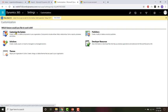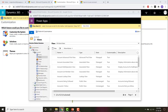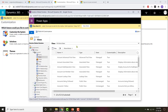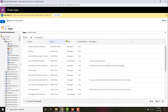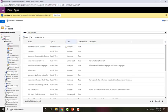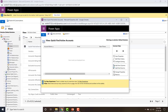Let's go ahead and configure the accounts quick find view. To do that I'll go to the default solution by clicking on 'Customize the System', then navigate to the view section and look for the view of type quick find. I'll sort by type - and there it is, this is the quick find view we need to configure. Let's open it to customize it.